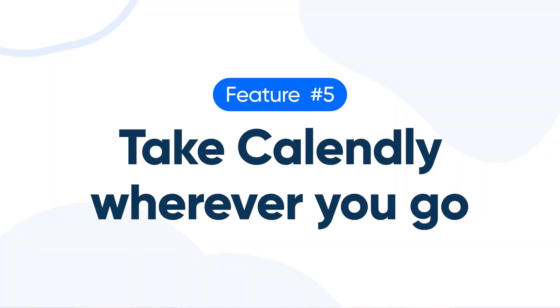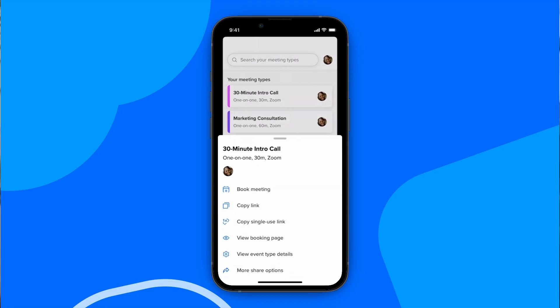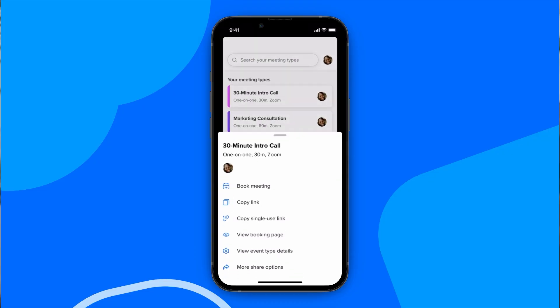Number five: take Calendly wherever you go. With our browser extensions, you can use Calendly anywhere on the web. And our mobile app means the power of Calendly can go wherever you go, right in the palm of your hand, for free.